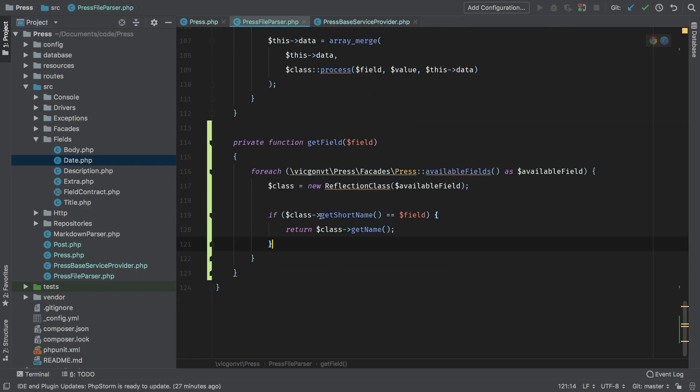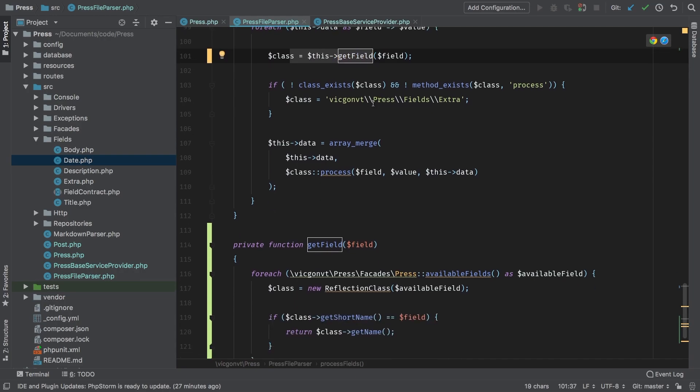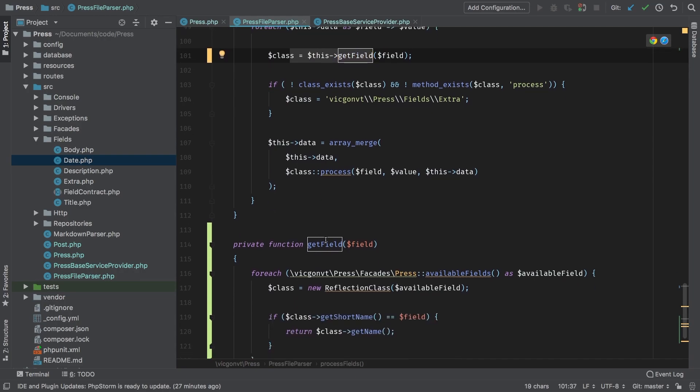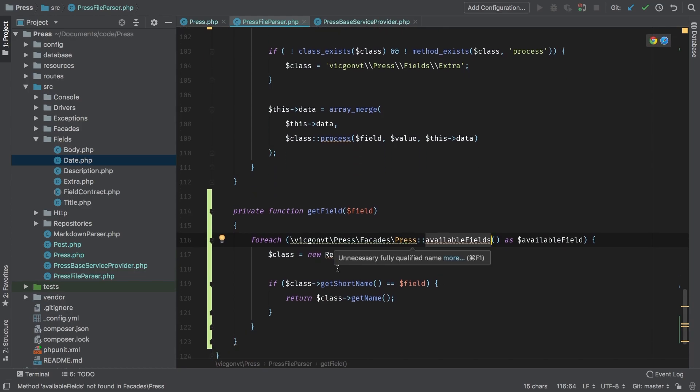Okay, so that part is done. So now during the new process field part of press file parser, we're going to call this get field. Get field will dig into our press and find any available fields. Now remember, those available fields get set through our base service provider. Then we iterate through each one of those and try to find the appropriate one.